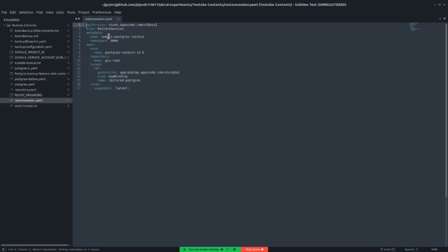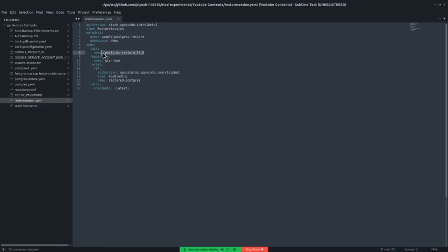This restore session CRD name is sample-postgres-restore, its namespace is demo, and its task is postgres-restore-14.1. We are using postgres-restore-14.1 task because we have deployed a postgres version that is 14.1. We need to use task 14.0 or greater for restoring the database using Stash.